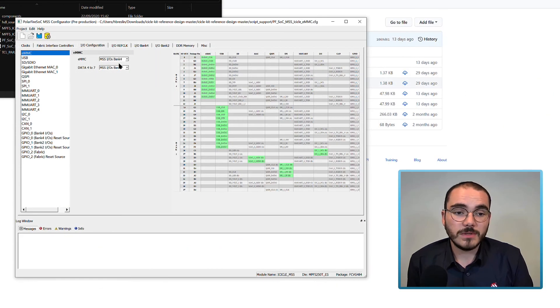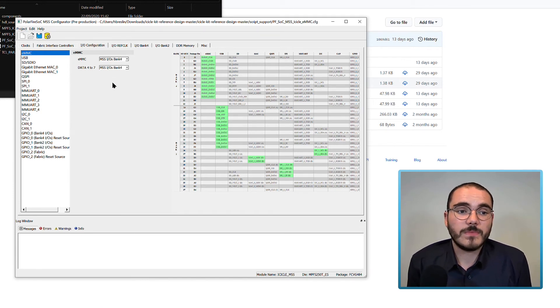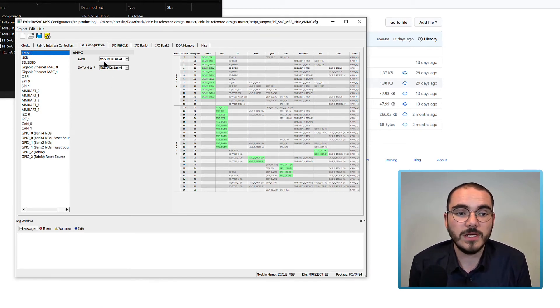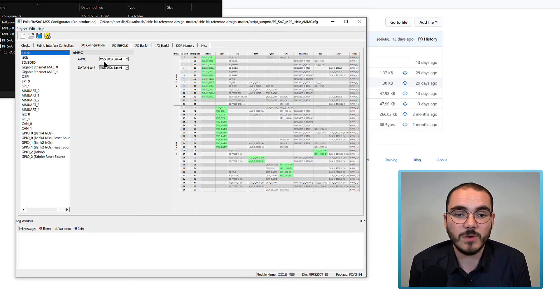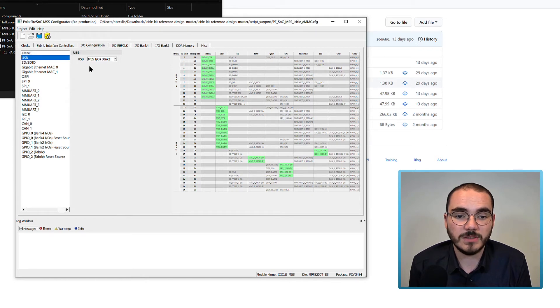So now if we go back to the configurator, we have our EMMC pins enabled on Bank 4 and see that on the right.